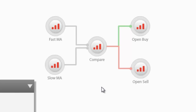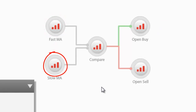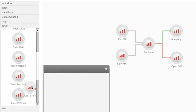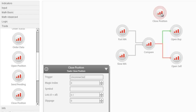Now, consider that we also want to instruct our EA to close these trades whenever the reverse happens — that is, to close the buy trade when the fast MA once again crosses below the slow MA, and vice versa. Using the close position order found on our trade tab, we can instruct the EA to close buy orders whenever the opposite of the conditions set for opening buy orders is true.